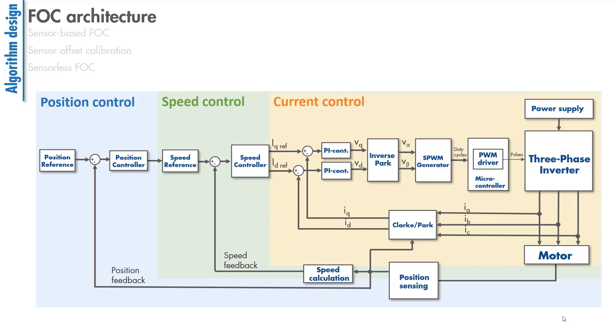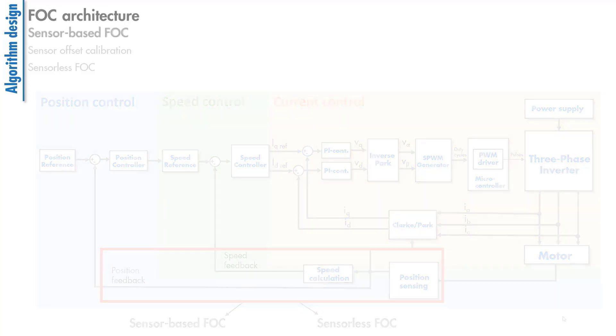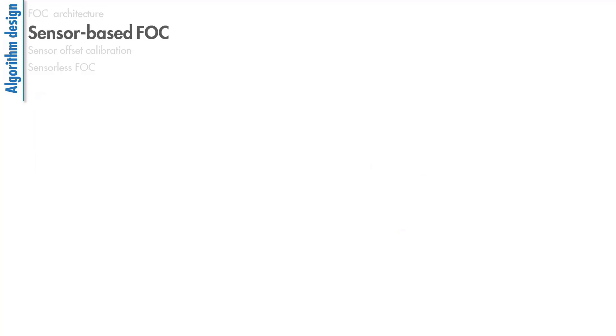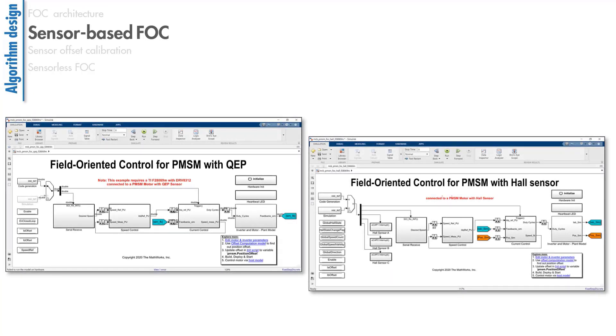One of the important things to note here is that a FOC algorithm requires the knowledge of the rotor position. These values can be either measured using sensors or they can be estimated using observer-based techniques.